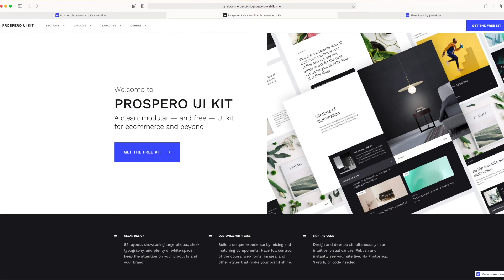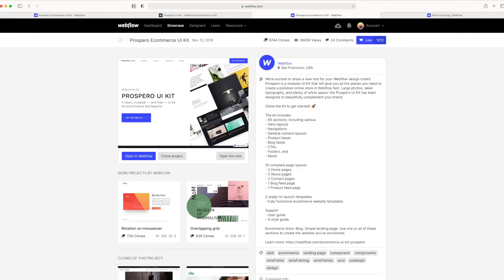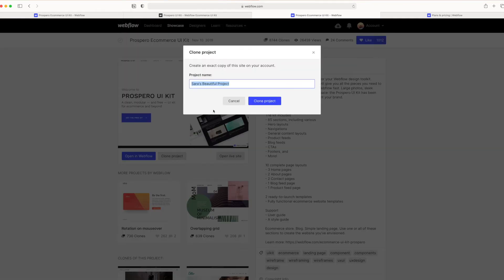So in order to get this kit, we're just going to click get the free kit. And once you're in here, you're going to want to go ahead and hit clone project, call it whatever you would like, and go ahead and hit clone.